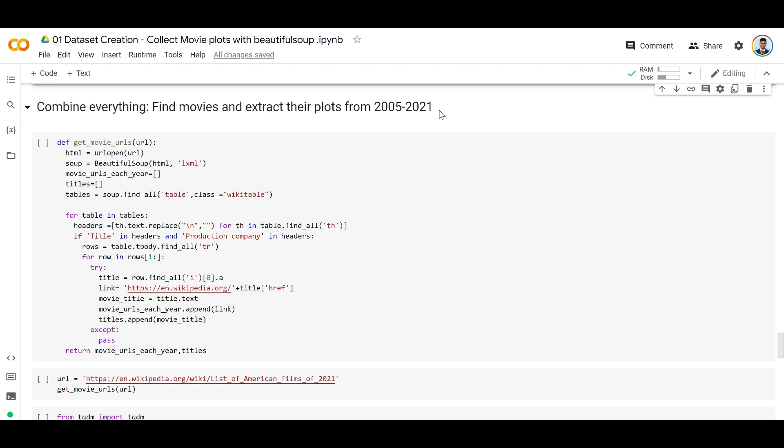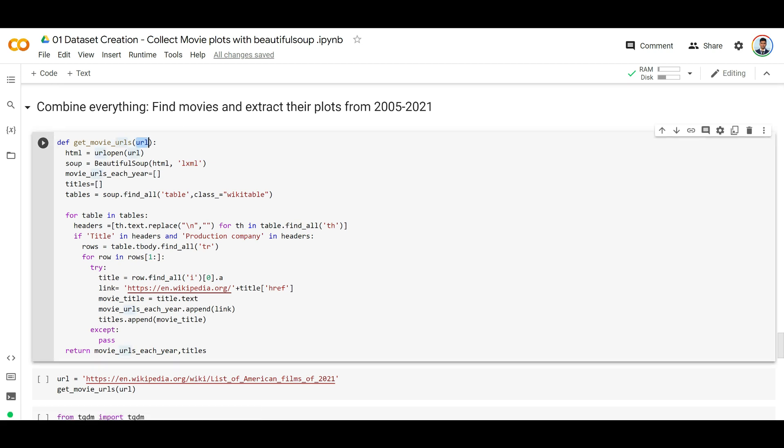Welcome back. In this section, we're going to find all the movies and extract their plots from 2005 to 2021. The code is nothing new - you've already seen this code which, given a year's URL, extracts all the movies and the corresponding titles.